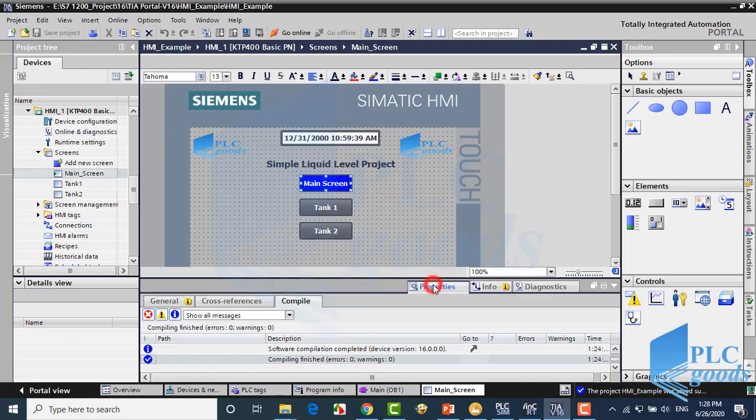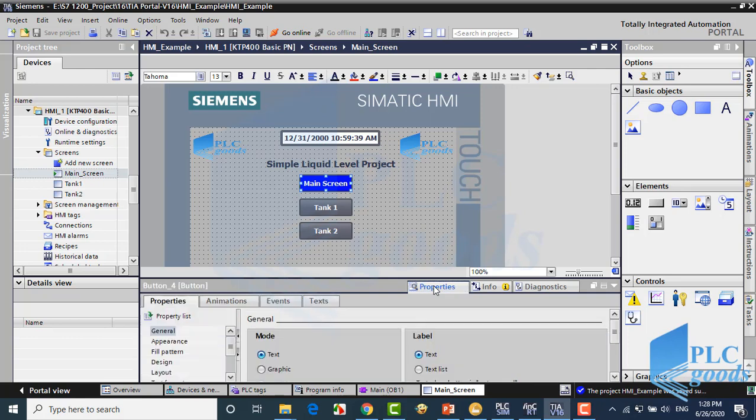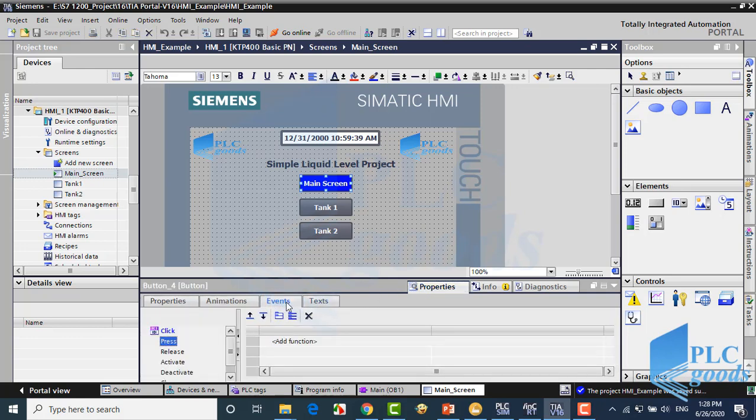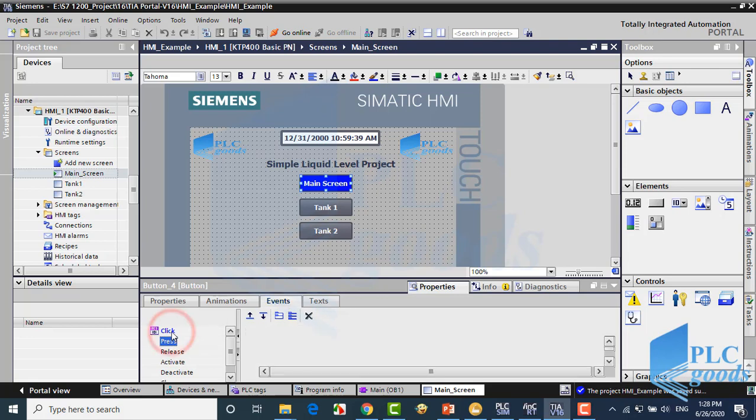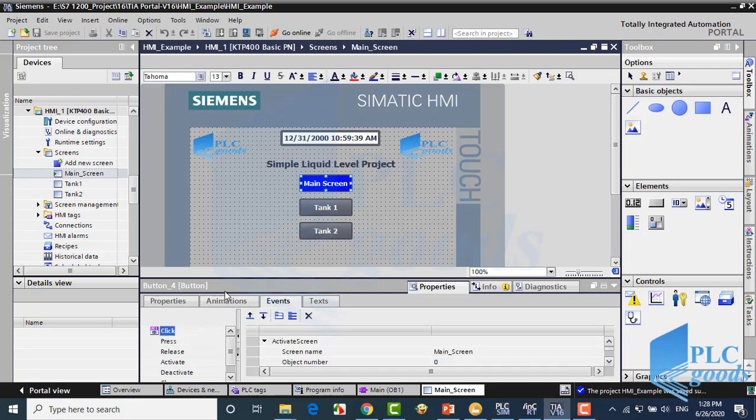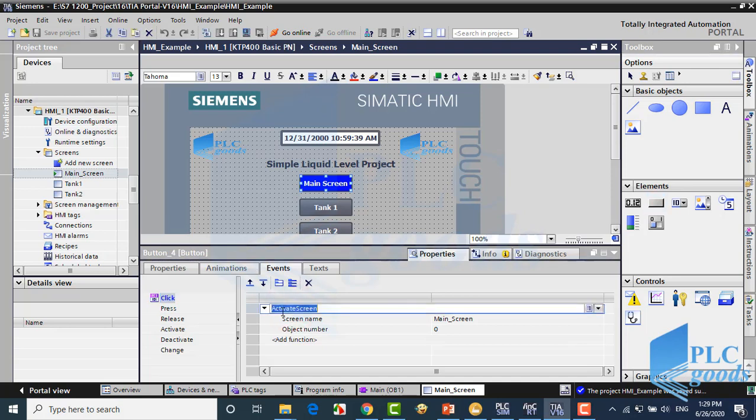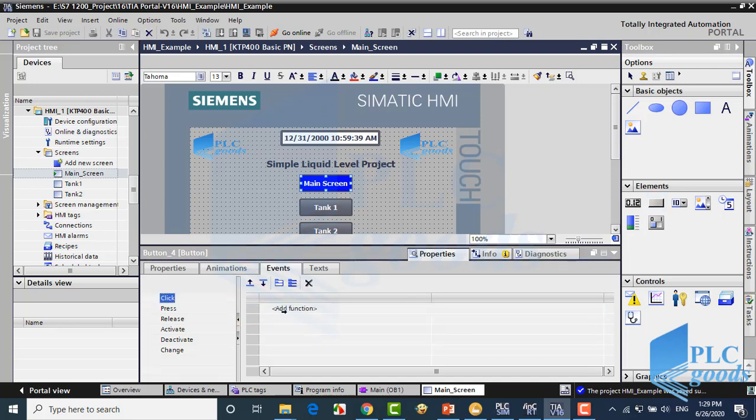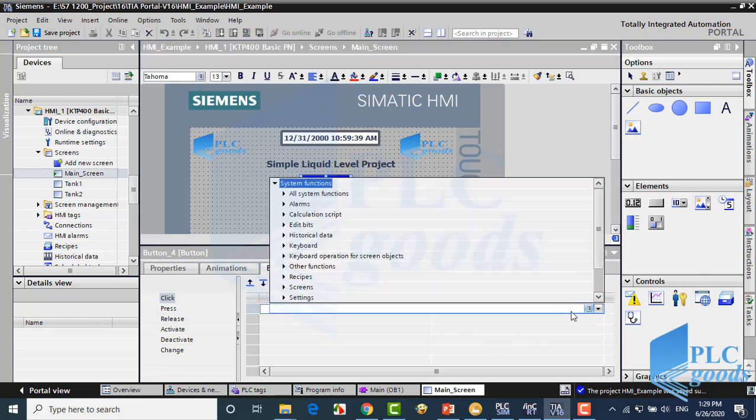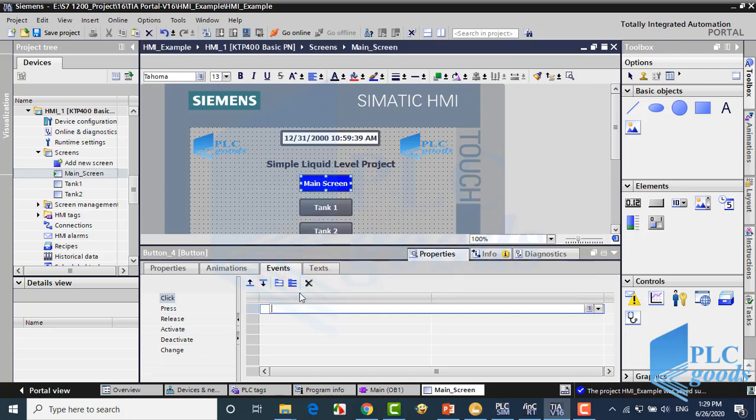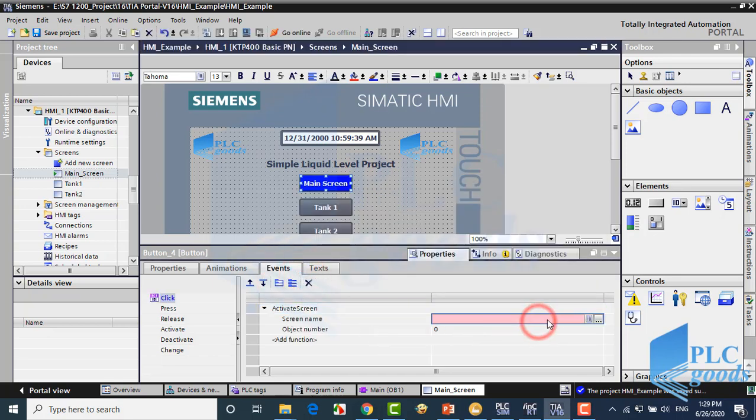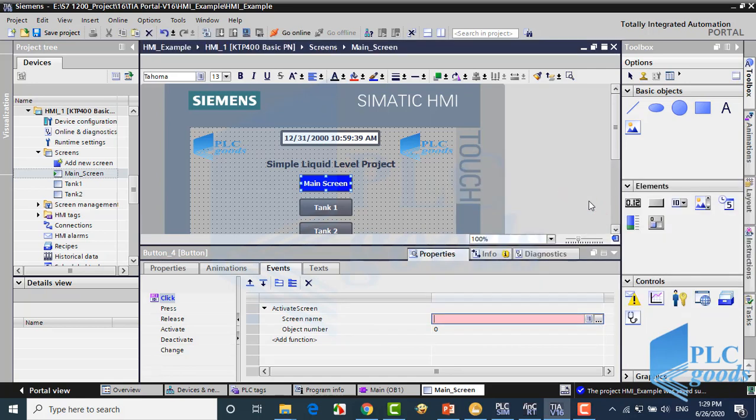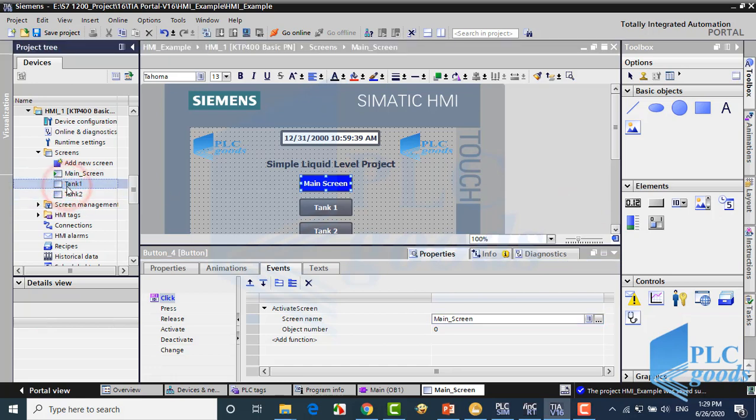Here in the screen menu, select activate screen. Now we can select the desired screen. Now let's go to the tank screen.